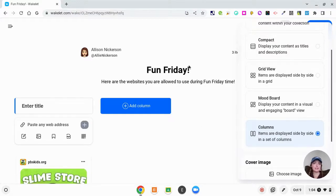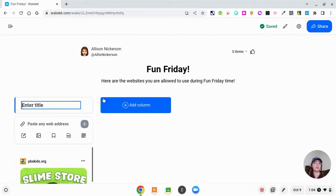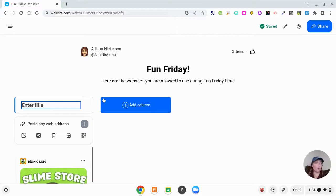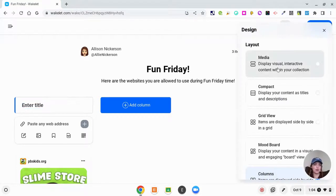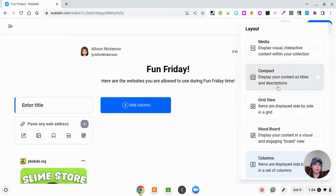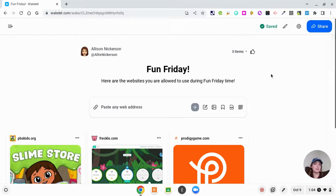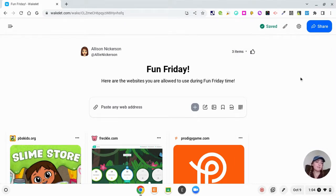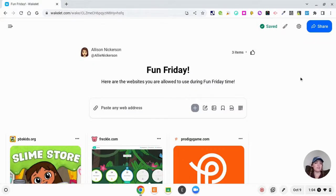For example, if you wanted to put math work, reading work, writing work, and just have the whole day's work on one collection, you could do that. But I'm going to go back to our mood board because I just want it to be a collection for the kids. There's not really one that they need to complete first. They can complete whichever ones they want because it's Fun Friday. So on my mood board it's just going to fit in the websites wherever it can.